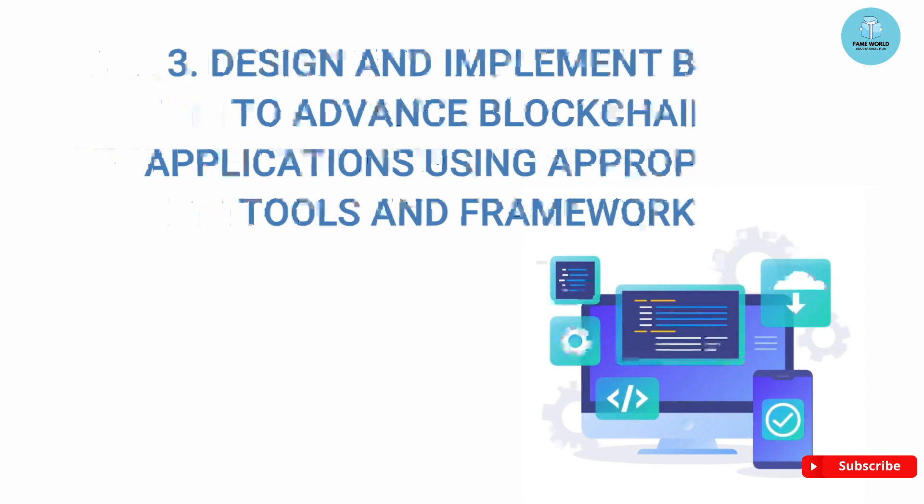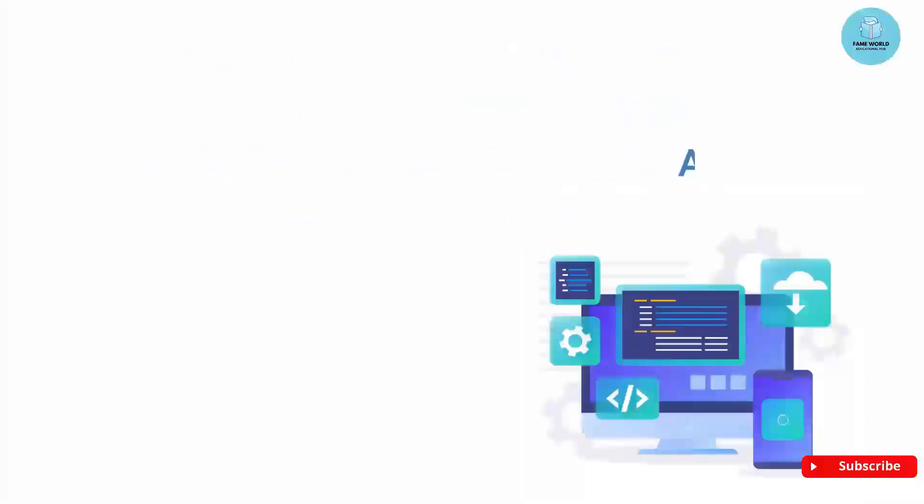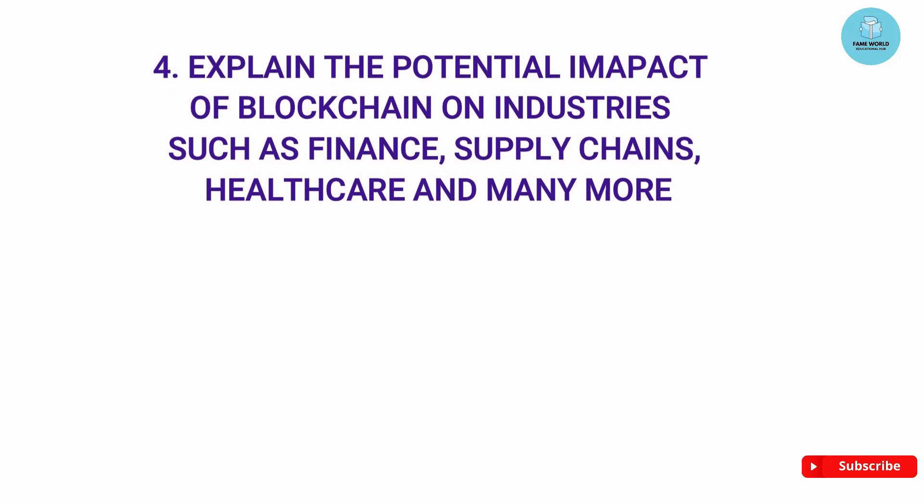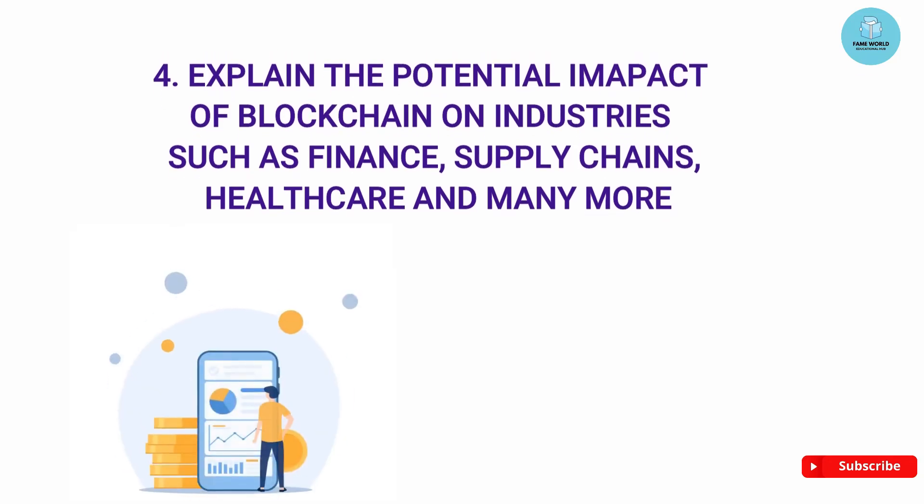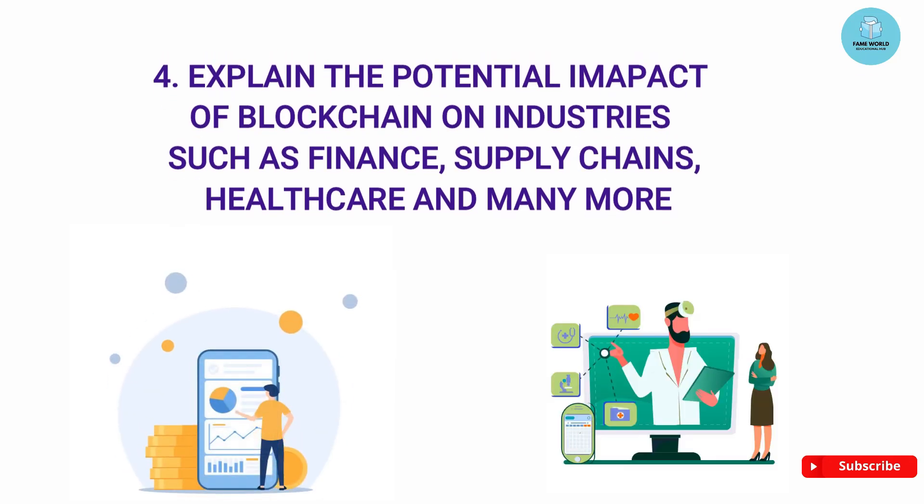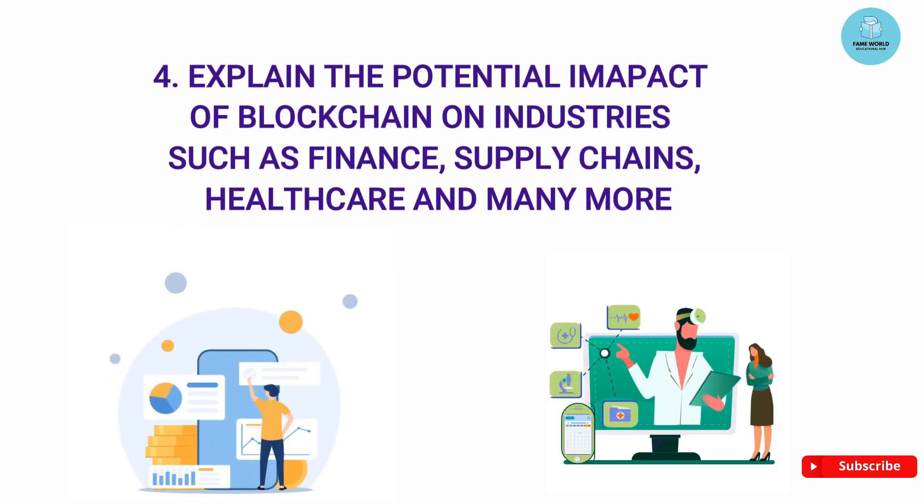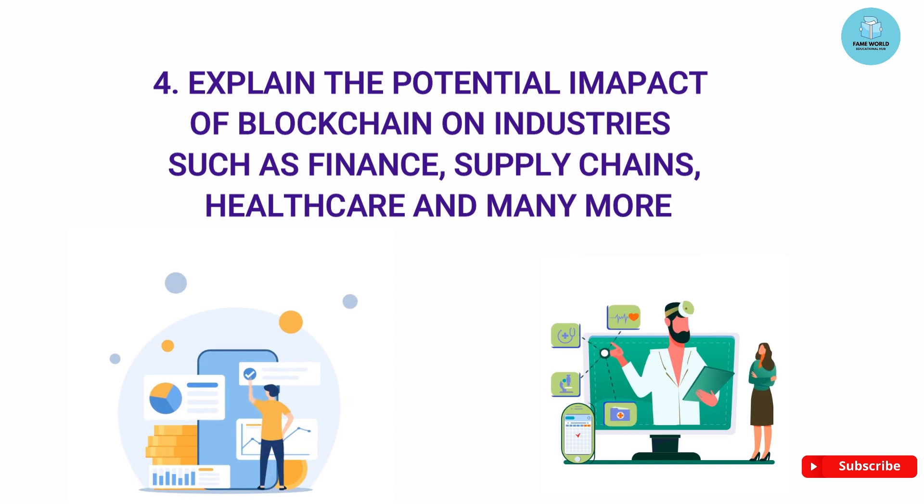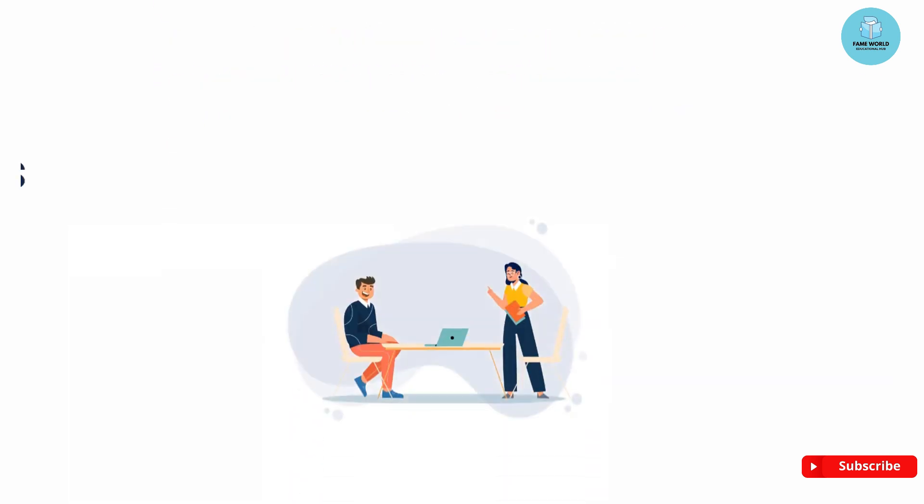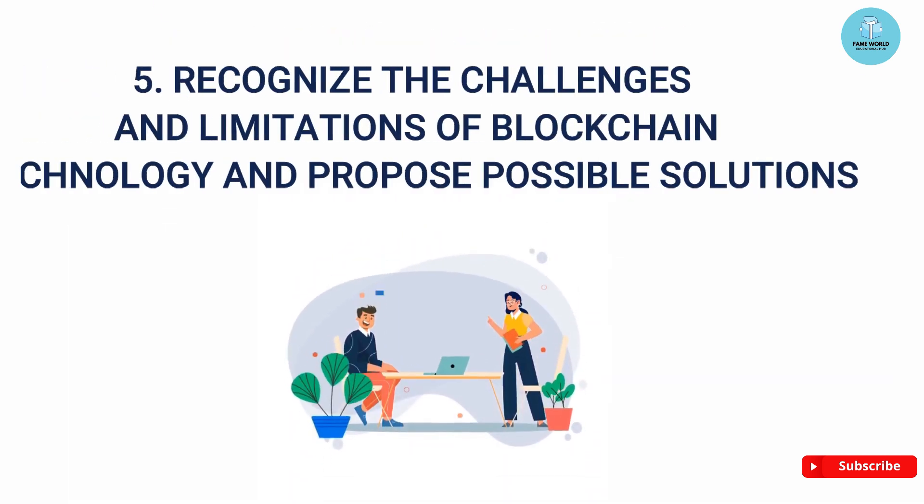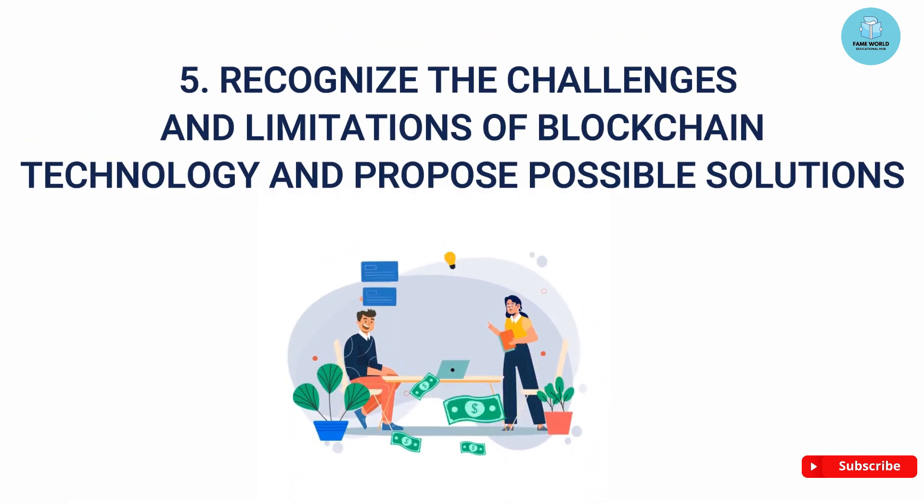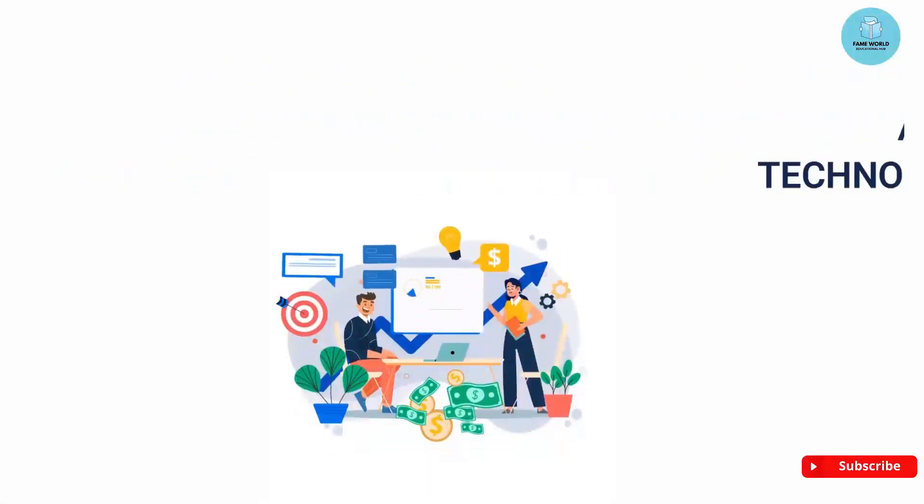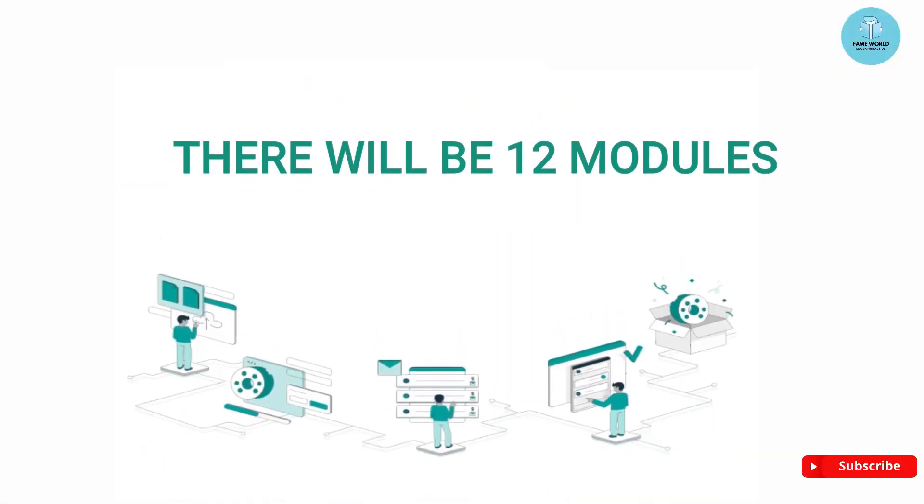Number four, explain the potential impact of blockchain on industries such as finance, supply chain, healthcare, and many more. Number five, recognize the challenges and limitations of blockchain technology and propose possible solutions.